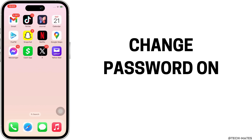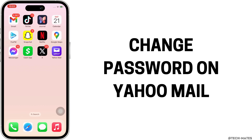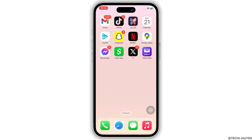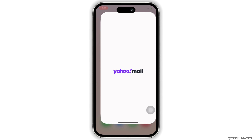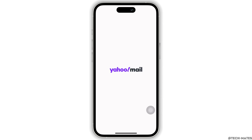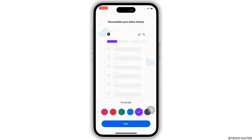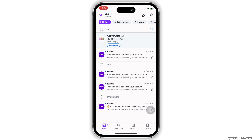Welcome to this tutorial on how to change your password on Yahoo Mail on iPhone. I'm Bishaka. Firstly, go ahead and open the Yahoo Mail application on your device and make sure you are signed in. If not, go ahead and sign yourself in.